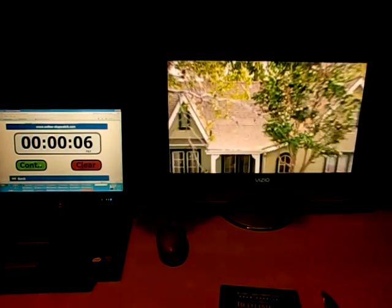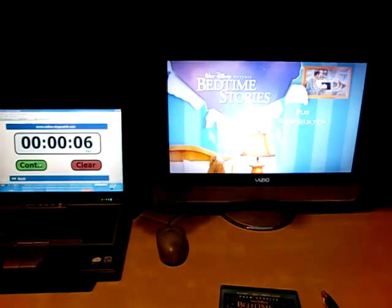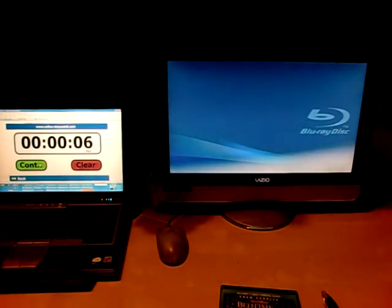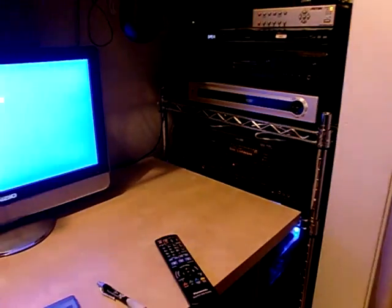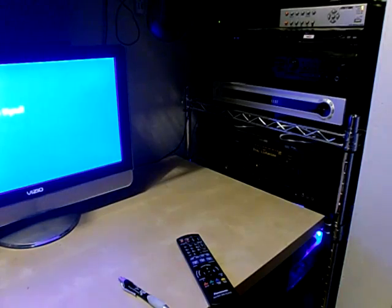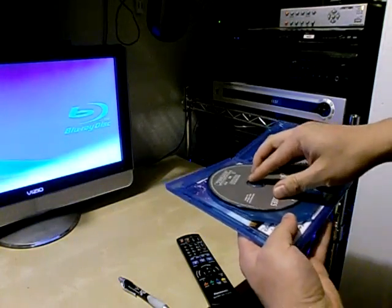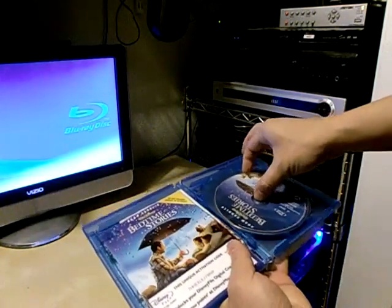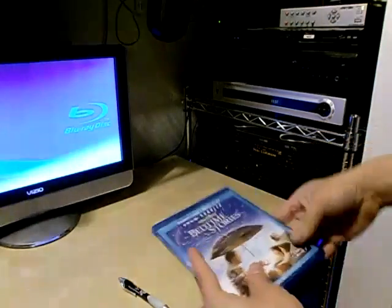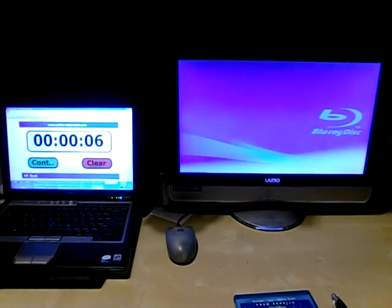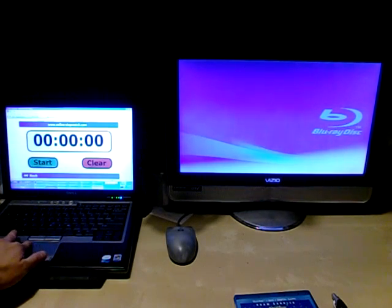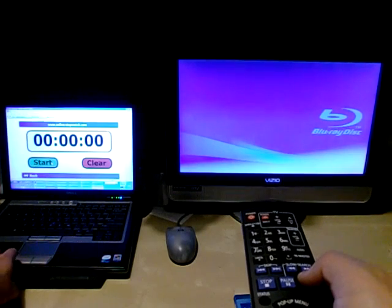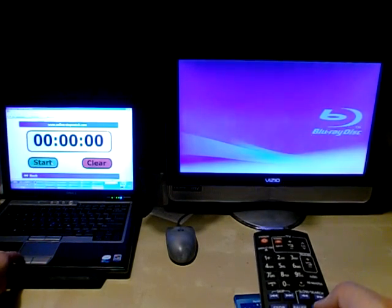I'll now try to do the same test with the Blu-ray disc. I'm ejecting the DVD. Let me grab the Blu-ray version of this disc. And let me get my stopwatch ready. I'm about ready to start it again. And here we go.